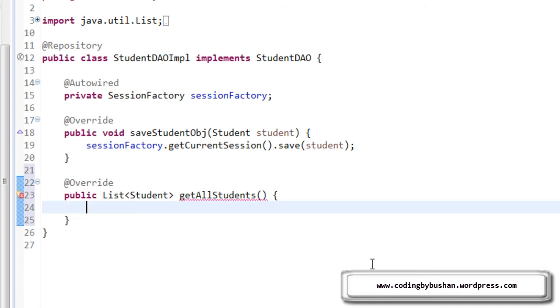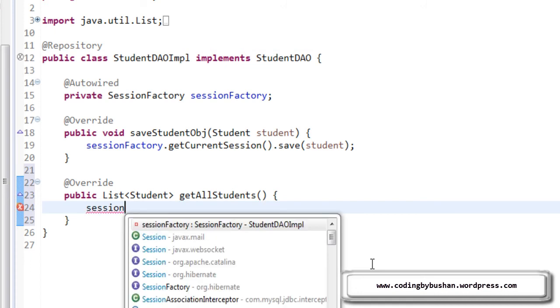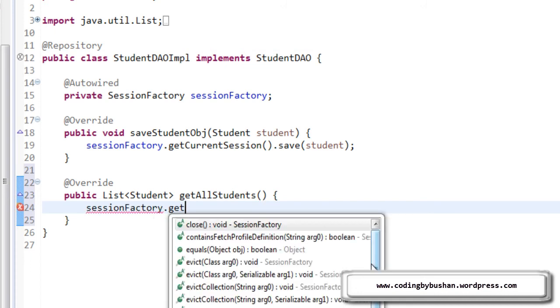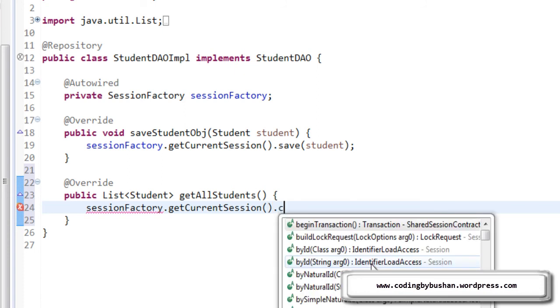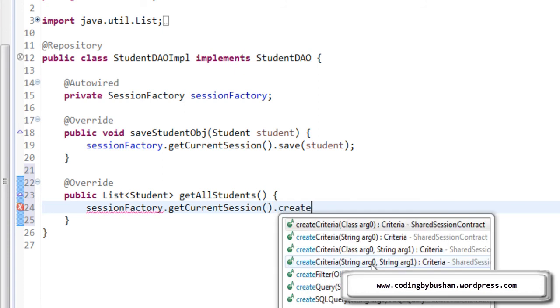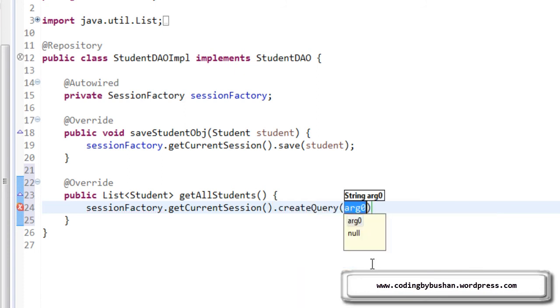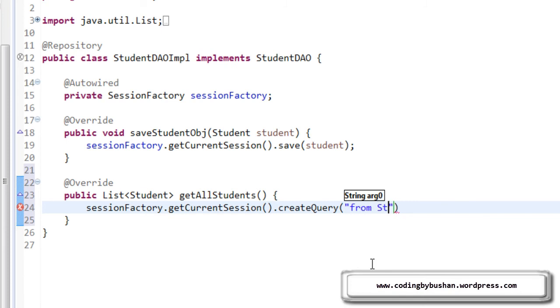And here, we will write our Hibernate query. So before that, let's get a current session. For that, we will use a session factory object. getCurrentSession().createQuery. And inside this, we will write our Hibernate query. So the Hibernate query is from Student.